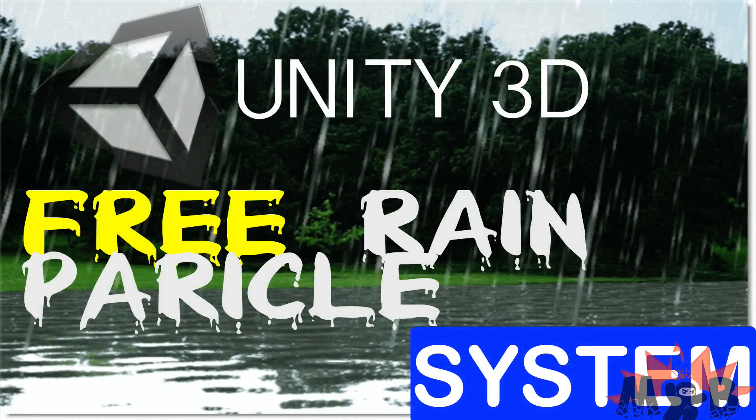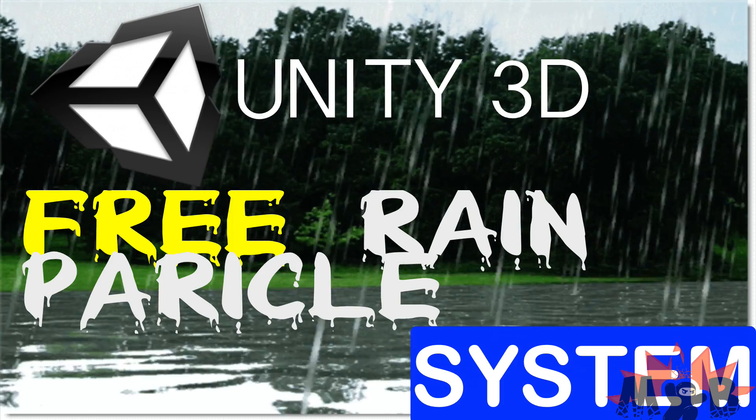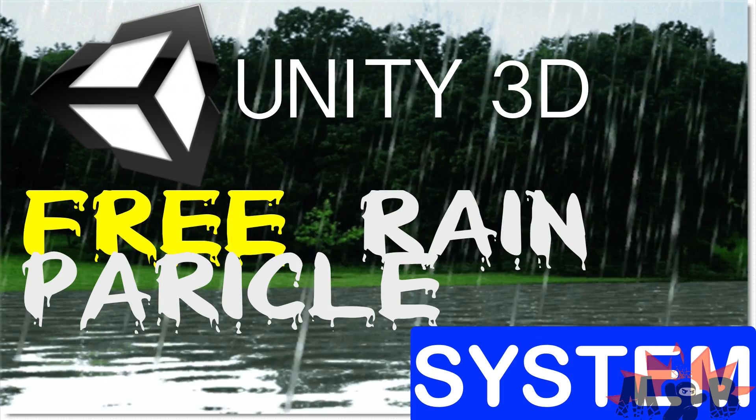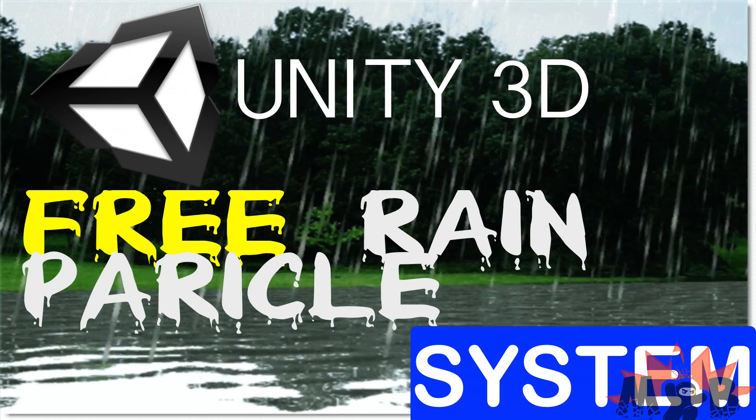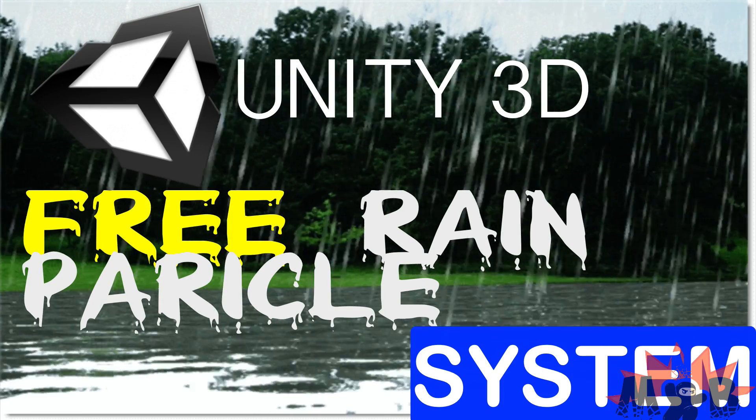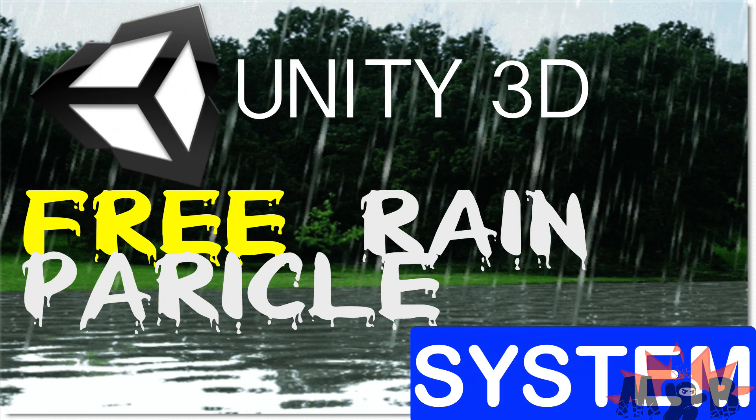And today I bring to you guys free rain particles. Basically, to enhance your game.